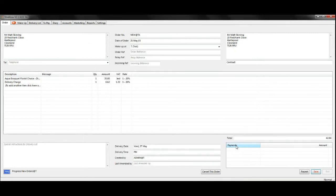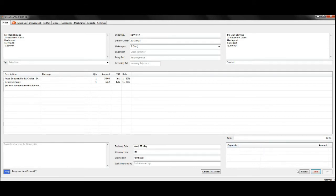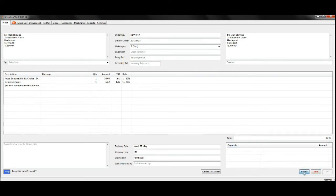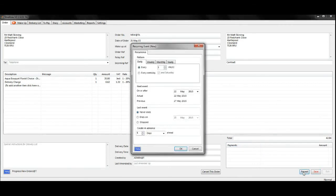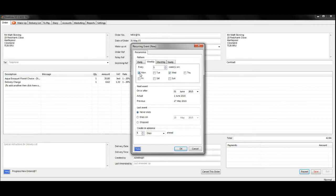On your final page you've got a repeat button which is next to the save button at the bottom. A recurring event box will appear and you need to select whether you want this order to recur daily, weekly, monthly or yearly. I'm going to select weekly and for it to be delivered every Wednesday.